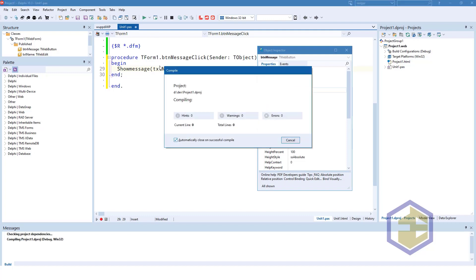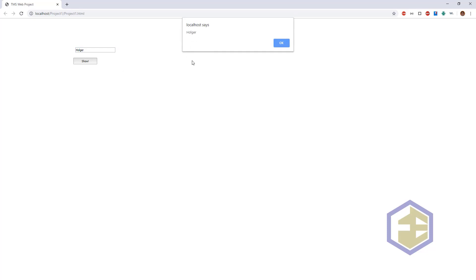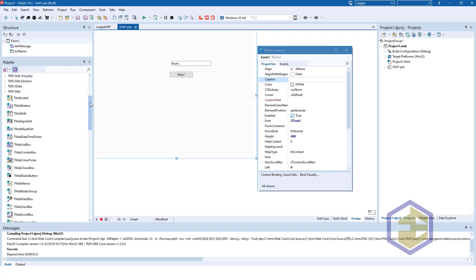Debugging is of course possible. So here you see the application running in the browser. The name Bruno is entered. Let's overwrite it with Holger, show. And here's the message box with the name Holger in it.